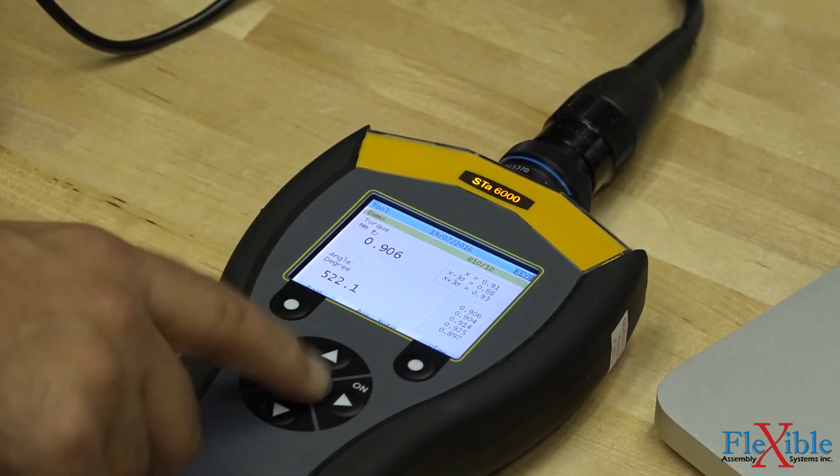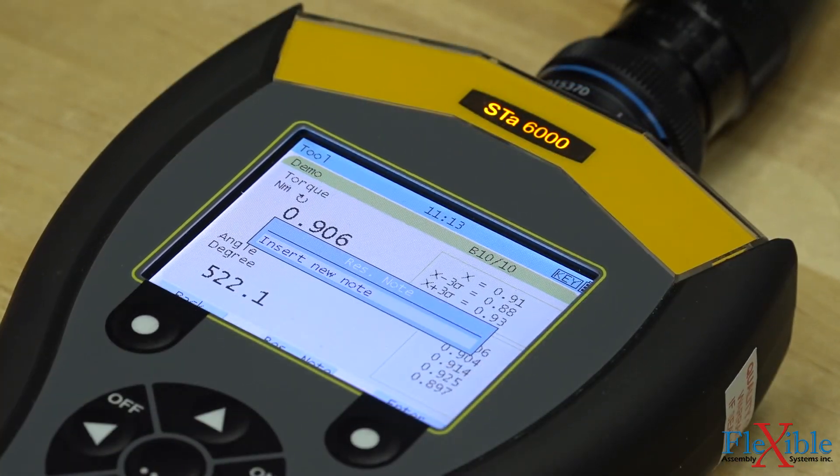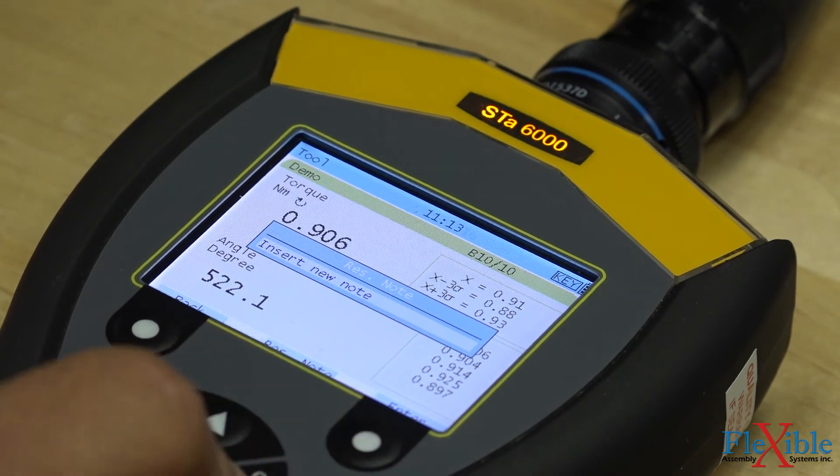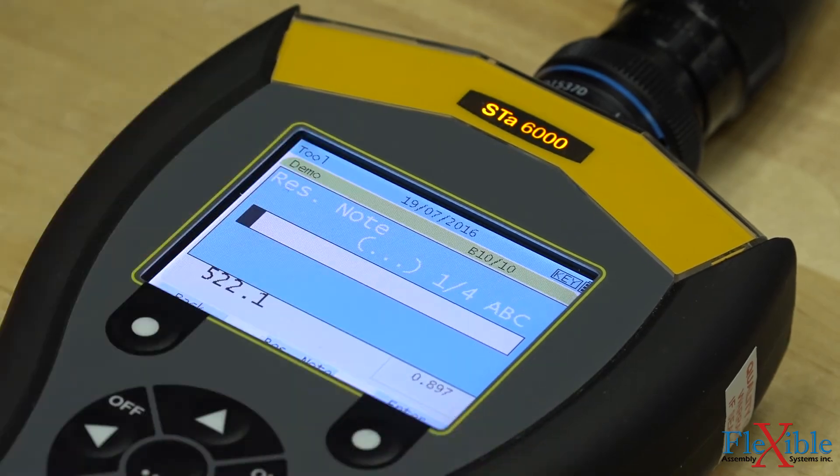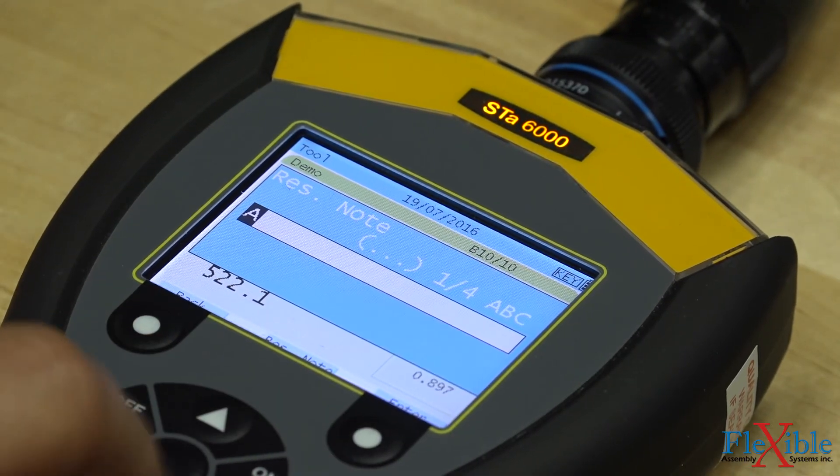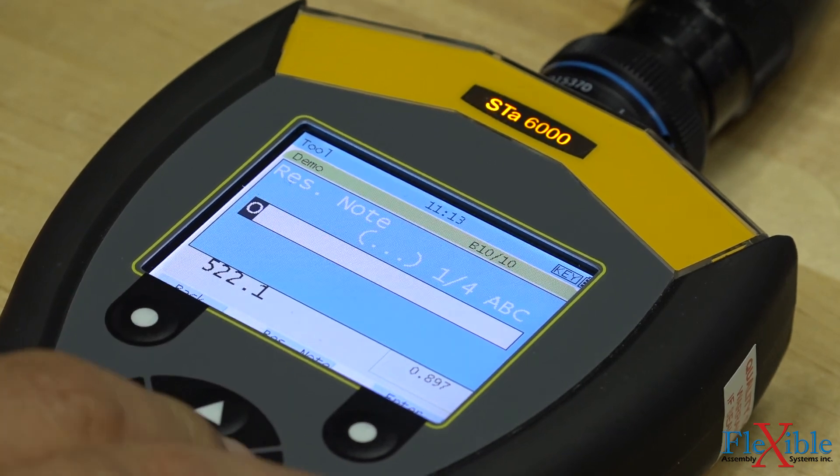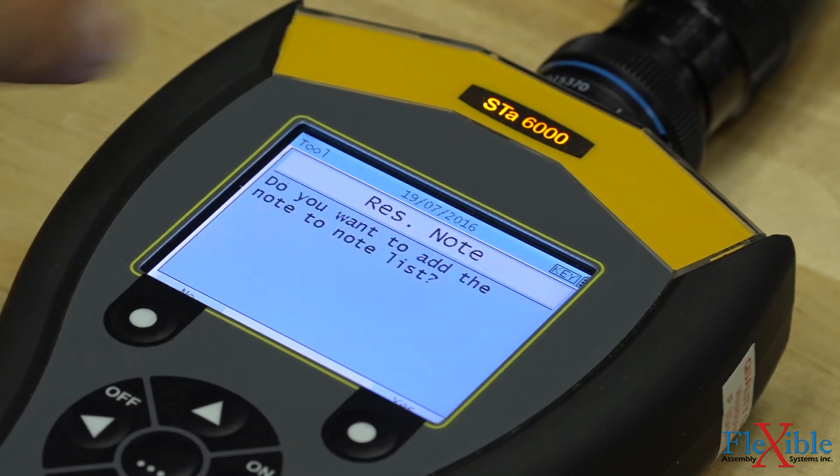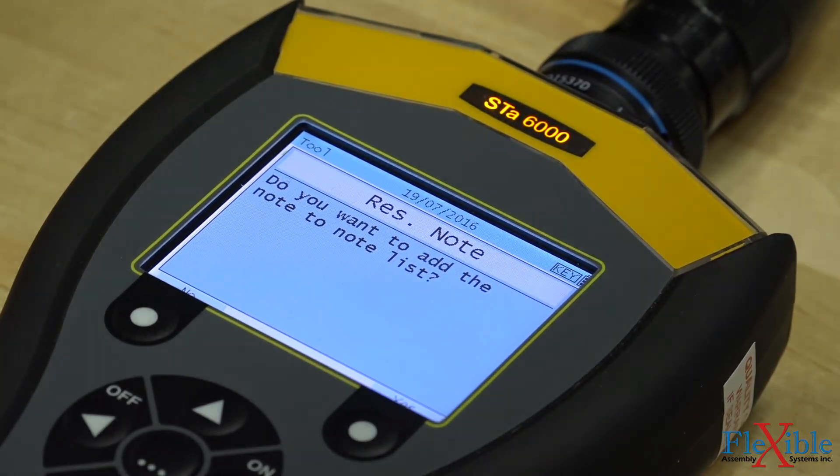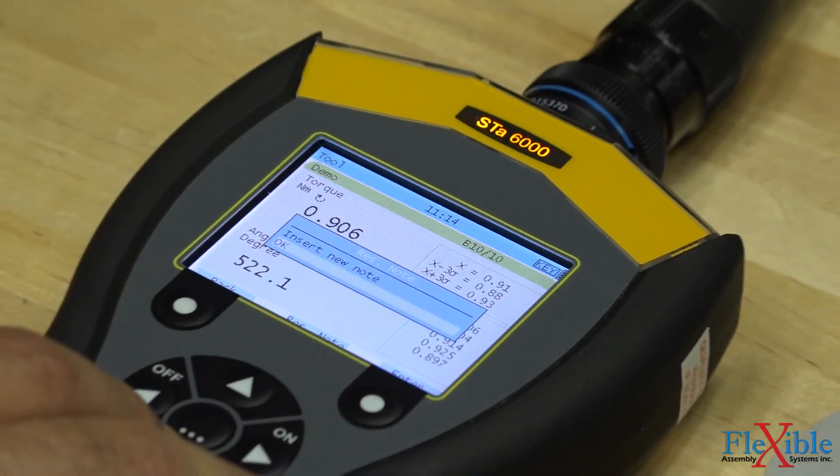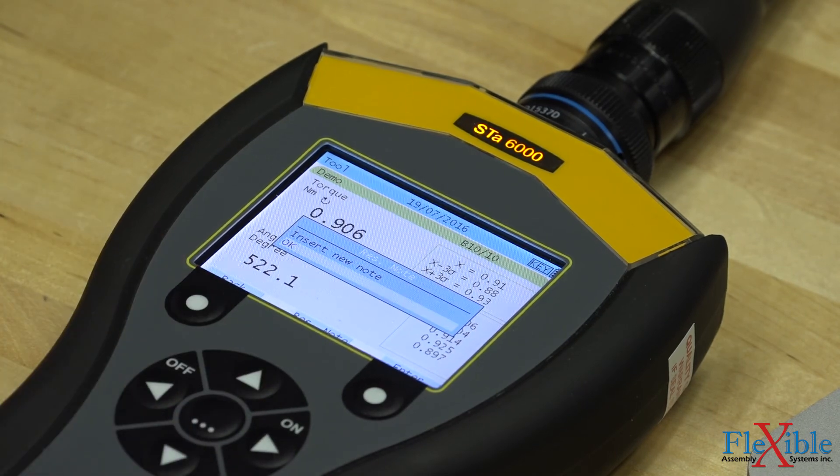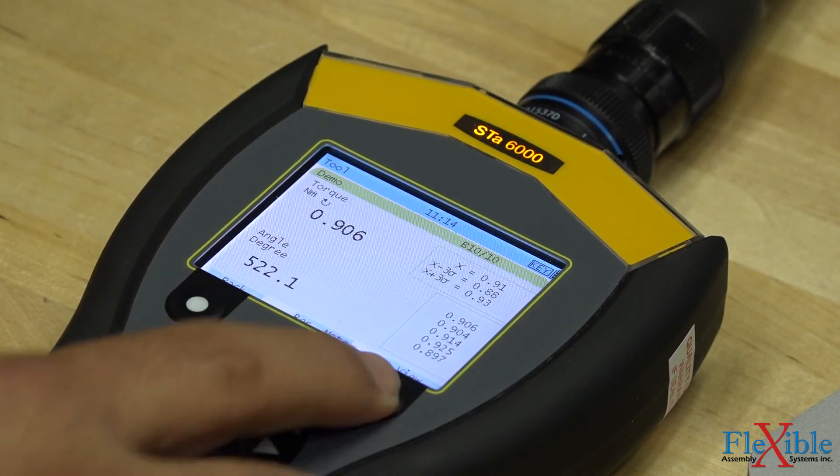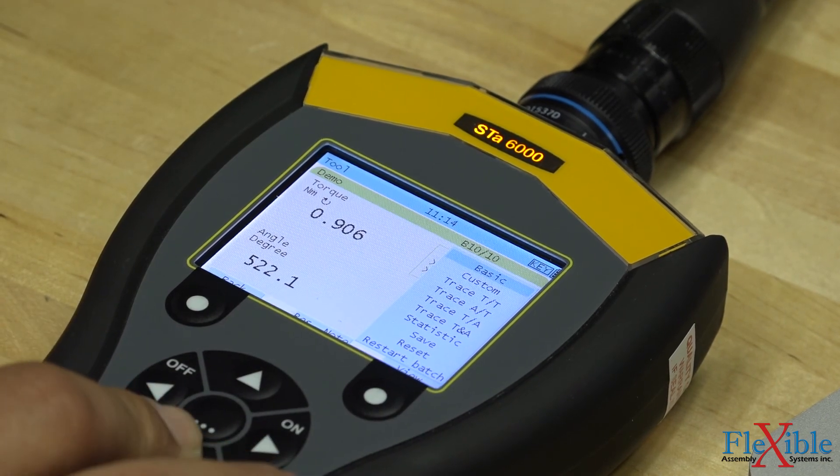Pressing the up arrow and then enter allows us to add a note to this test. We add the note OK to signify that the test was a success. You could add multiple notes if needed. From here, we could view our results and traces right on our analyzer by pressing view and selecting which we would like to see.